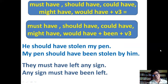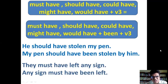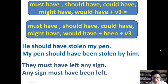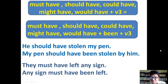In sentences with 'must have,' 'should have,' 'would have,' or 'might have,' the main verb is transformed into past participle form and you must add 'been' before it. For example: 'He should have stolen my pen' → 'My pen should have been stolen by him.' 'They must have left a sign' → 'A sign must have been left by them.'